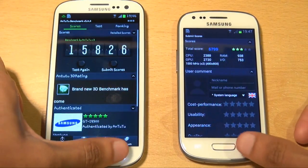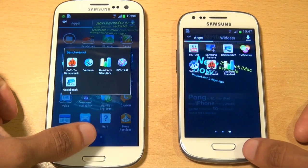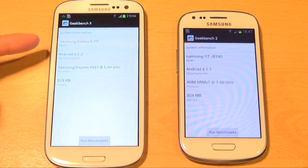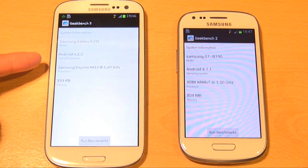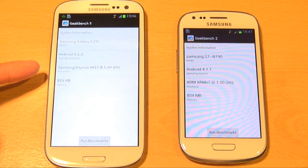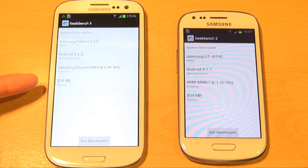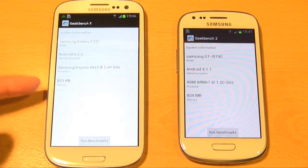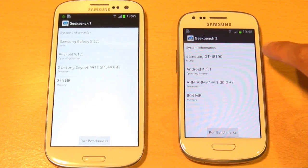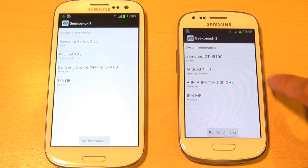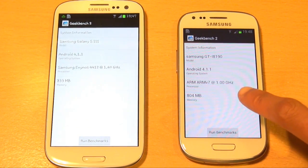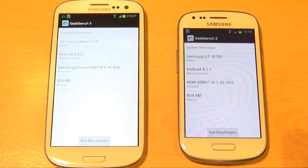We'll come out of Antutu now on both and run Geekbench 2 on both as well. It gives you a rundown of specs on both devices. On the flagship model it shows Samsung Galaxy S3, operating system Android Jellybean 4.1 with a quad core Exynos CPU running at 1.4GHz and 1GB total memory, with 833MB available as the rest is reserved for system. On the Mini you've got Android Jellybean 4.1, a dual core ARM V7 1GHz processor and 1GB of RAM showing 804MB available, with the remaining used for system.